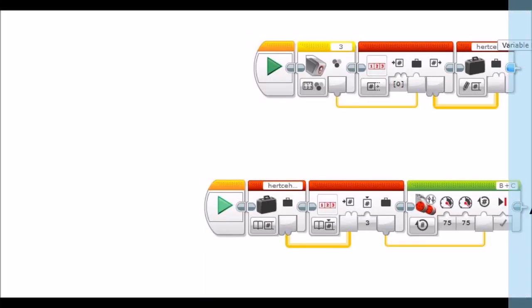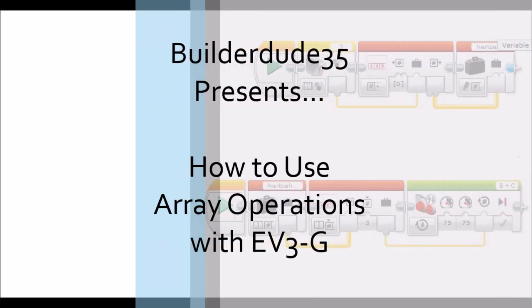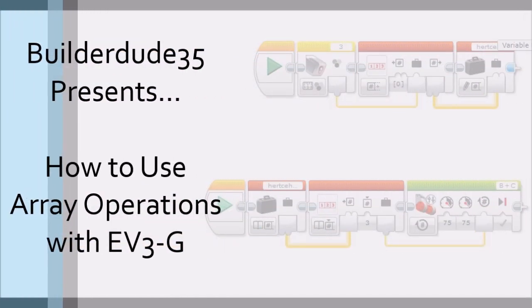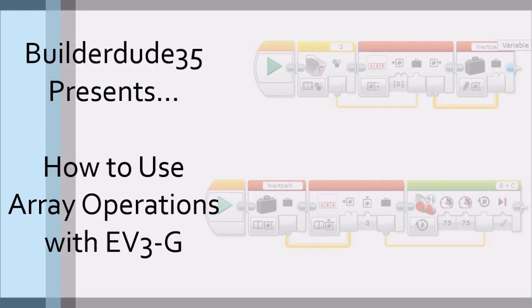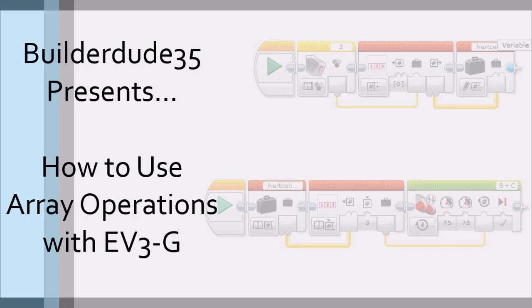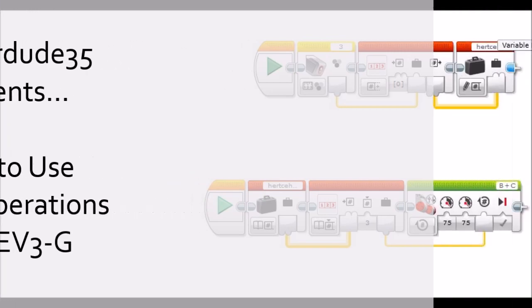Hey everybody, I'm Builderdude35, and today I'm going to be teaching you how to use array operations with EV3G.